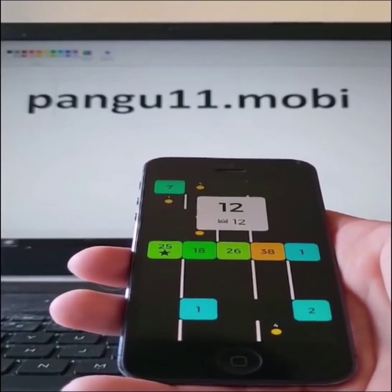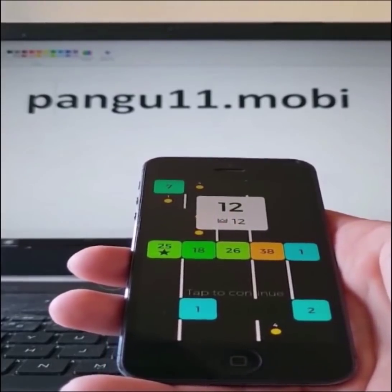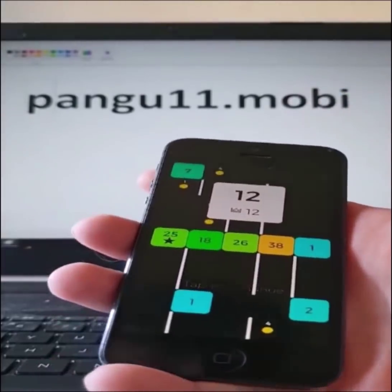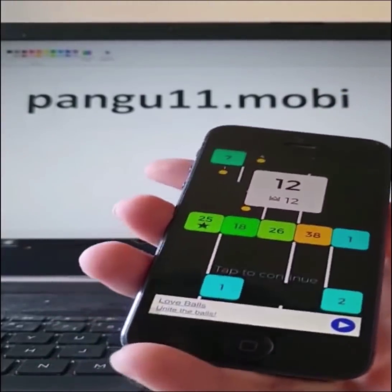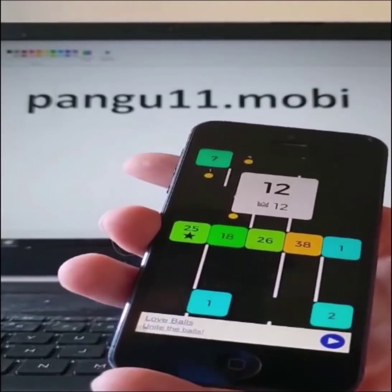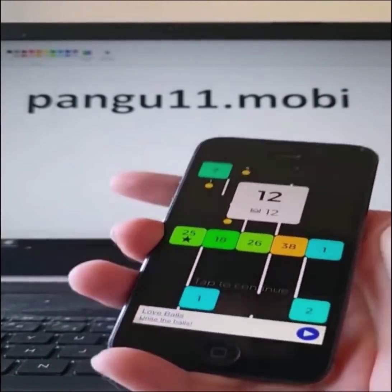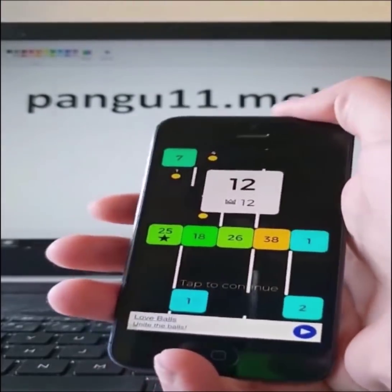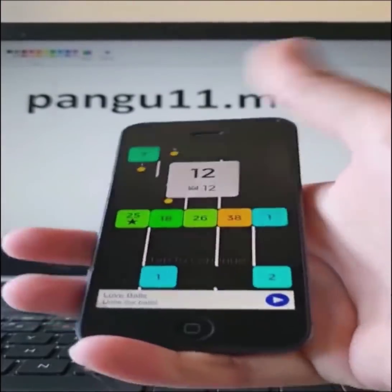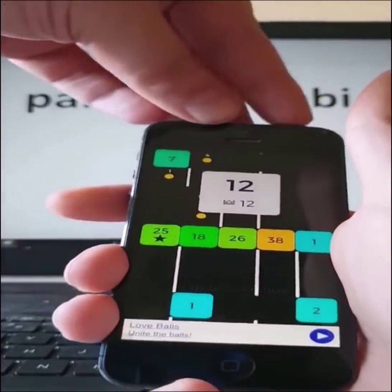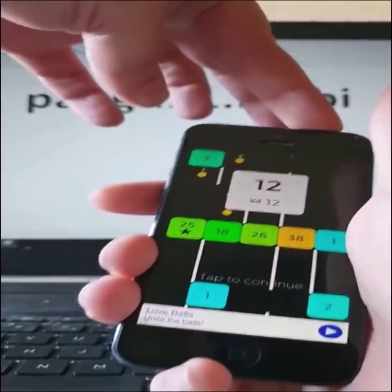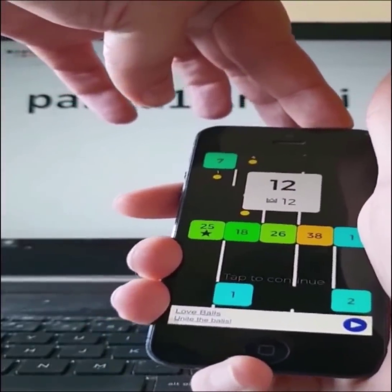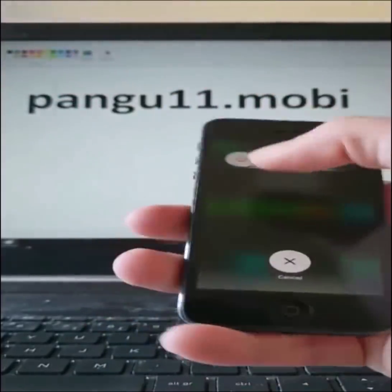I'm guessing the jailbreak has done its part right now. So we are going to restart our device to finish off the jailbreak and complete the installation.